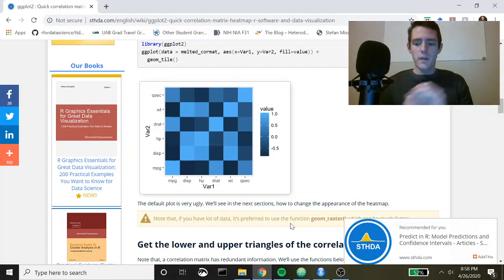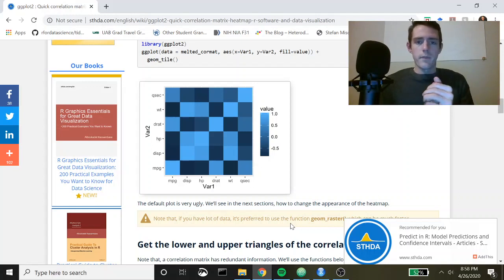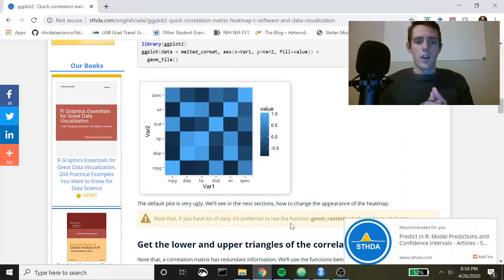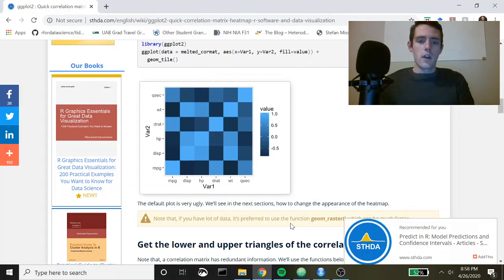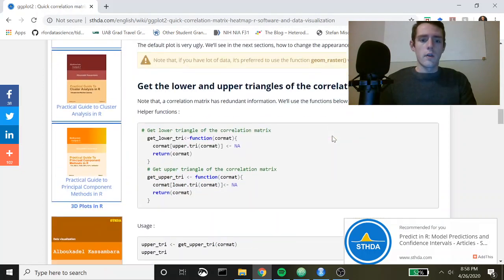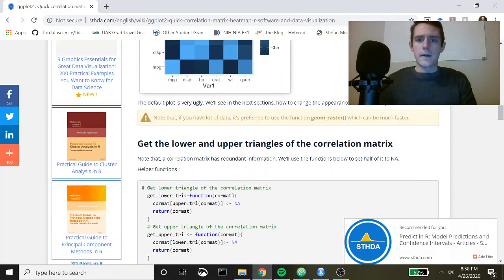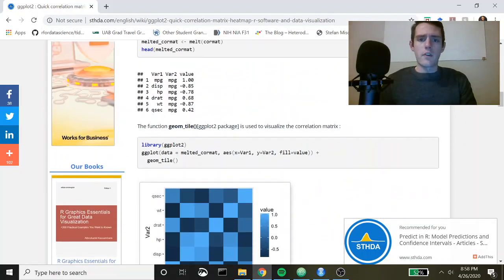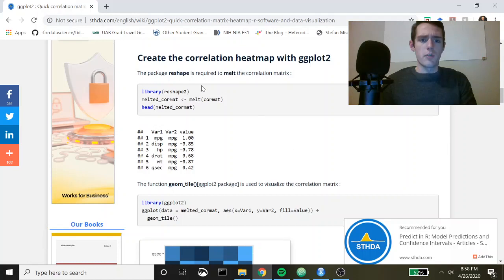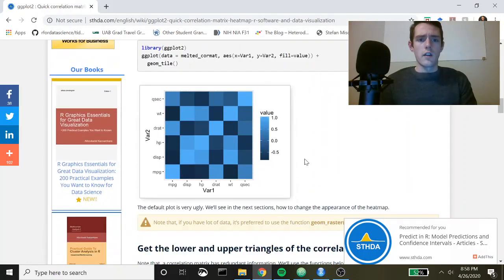What's up everybody, today I'm going through a quick R script that is going to show you how to create one of these correlation matrix heat maps. It's really quite simple. We're going to be using ggplot2 and one more library called reshape2.